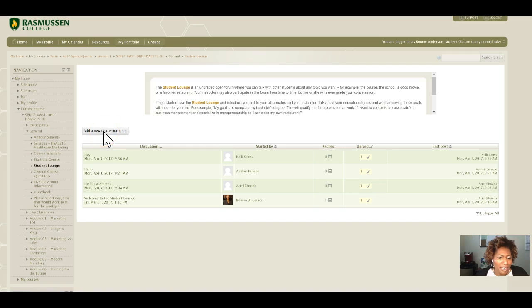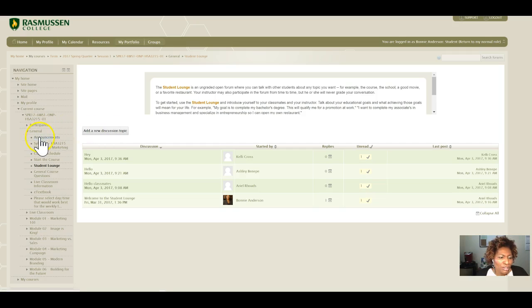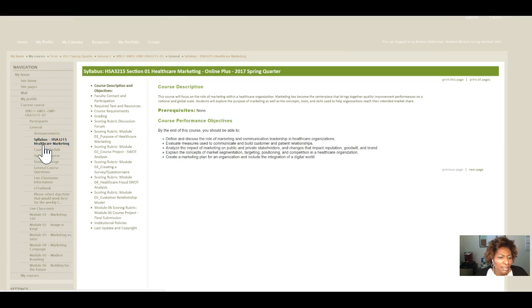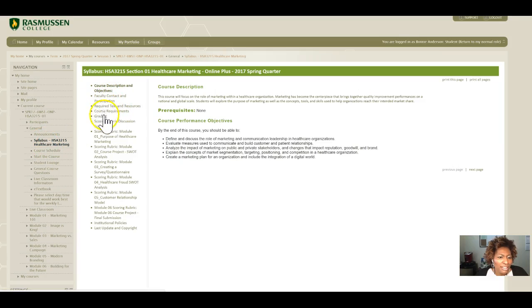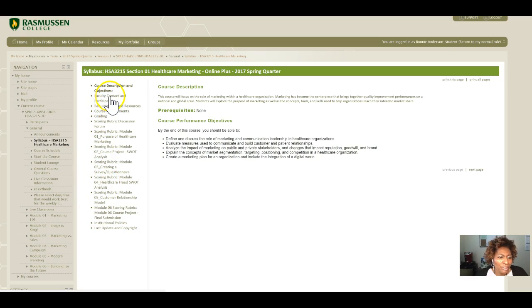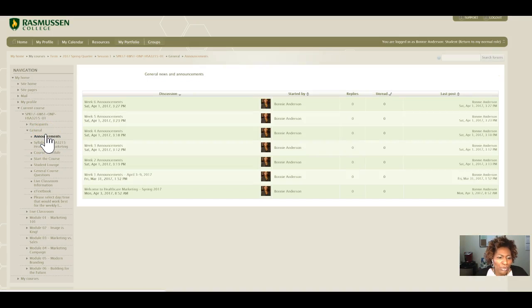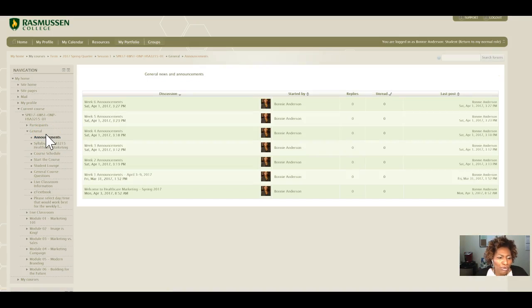You'll add a new discussion topic and introduce yourself. Also make sure that you review the syllabus and each component of the syllabus. Next, I want you to read the announcements. Each week we will have course announcements.